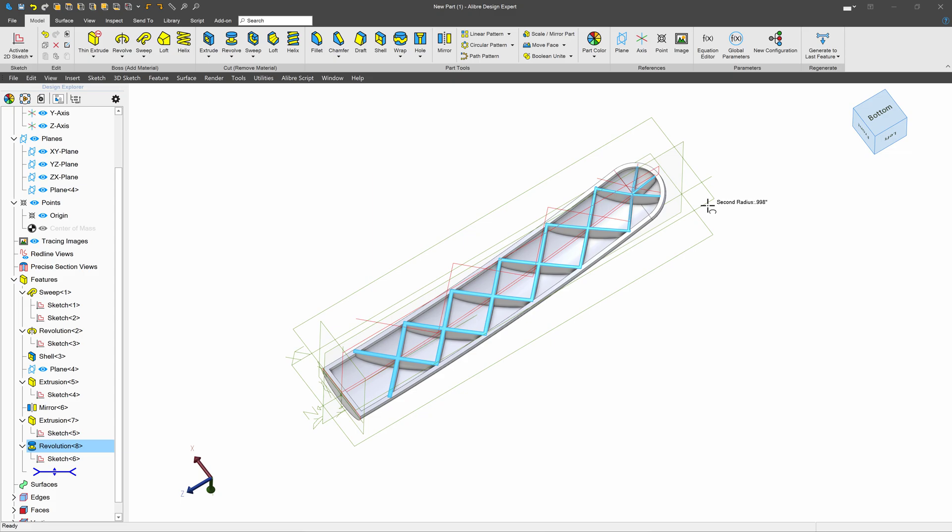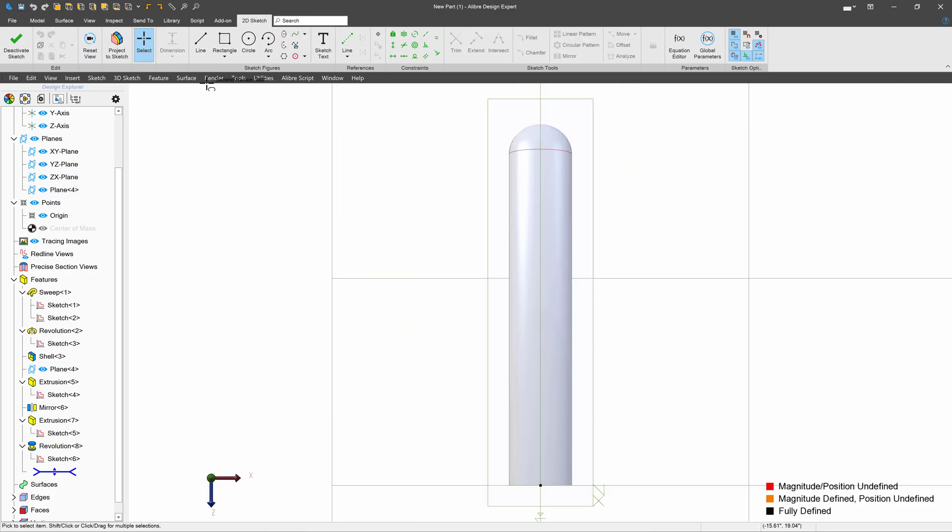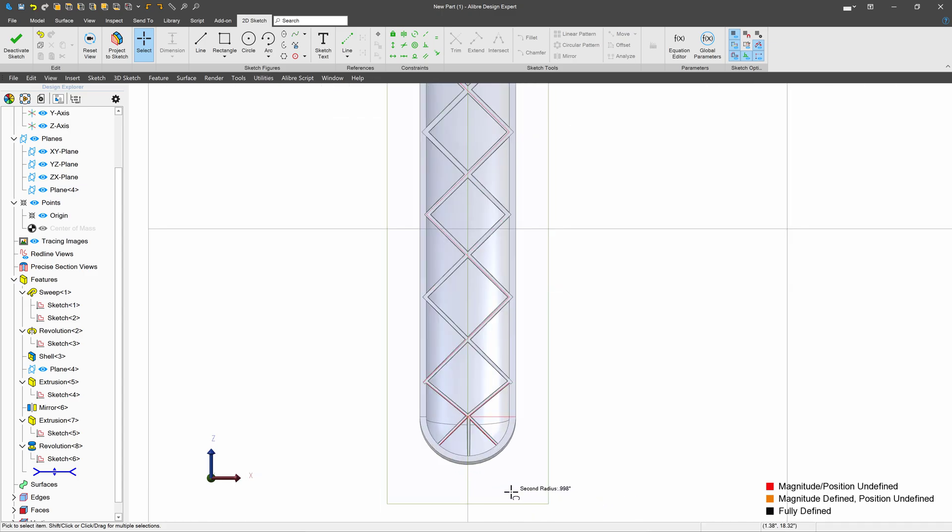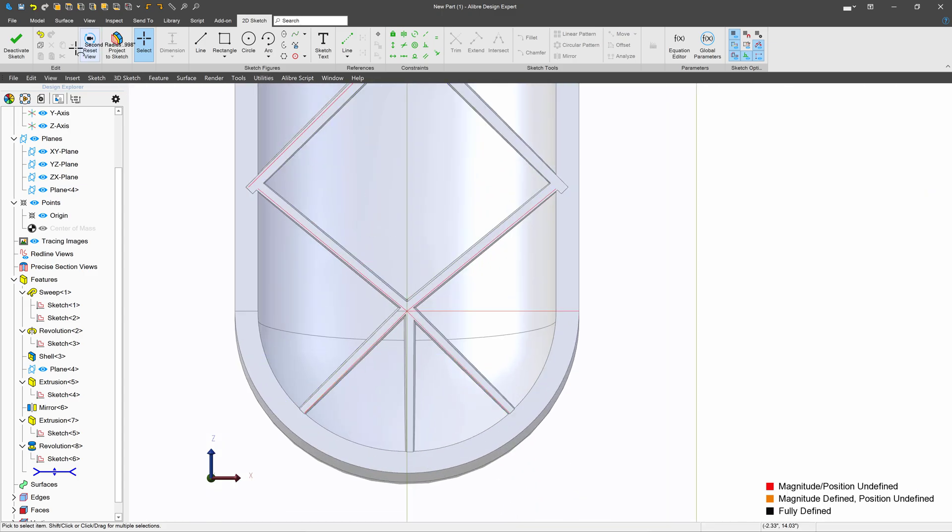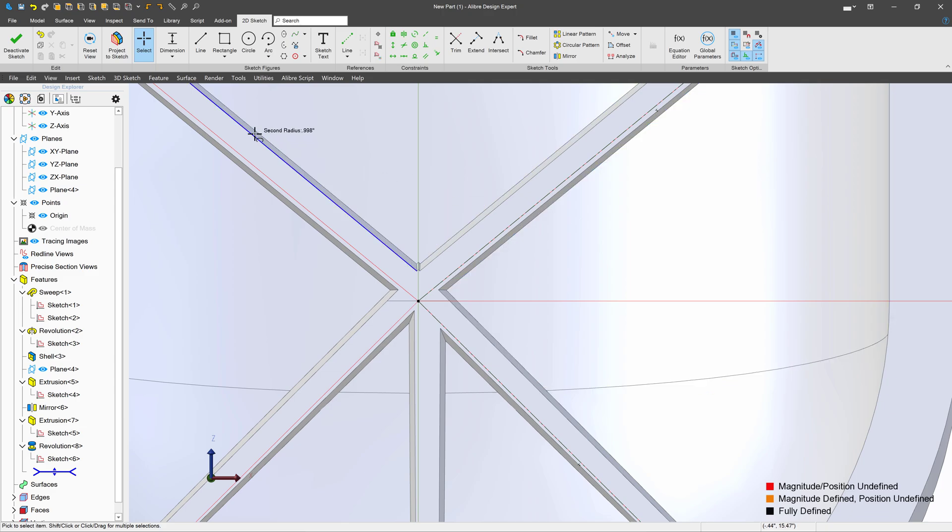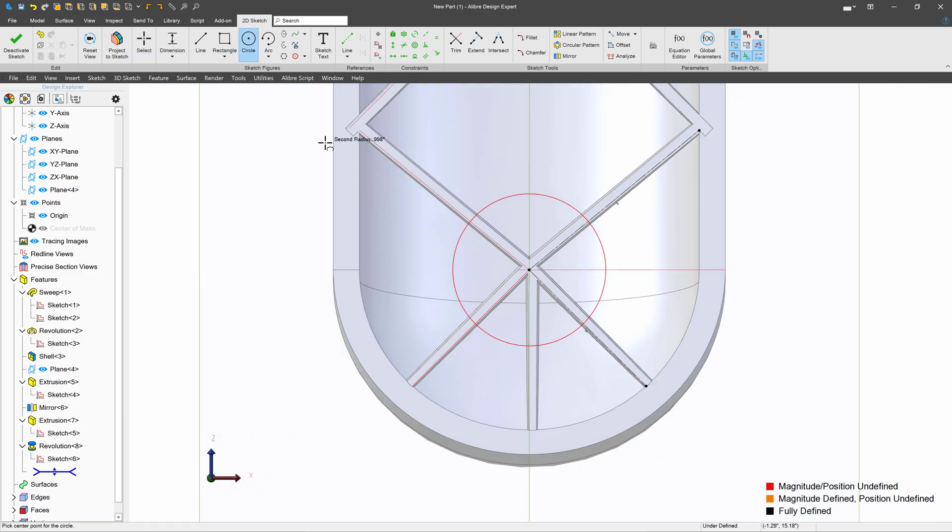And now I will yet again select this plane that I've created to create a sketch on it. Reset the view. And then I'll come in here and we'll project this line and this line with maintained association as references. And that gives me a nice little target to put a circle center on there.